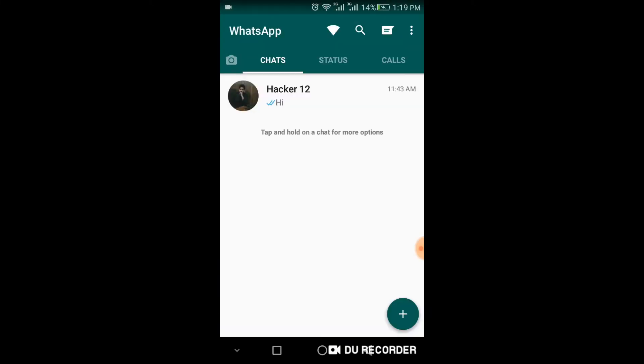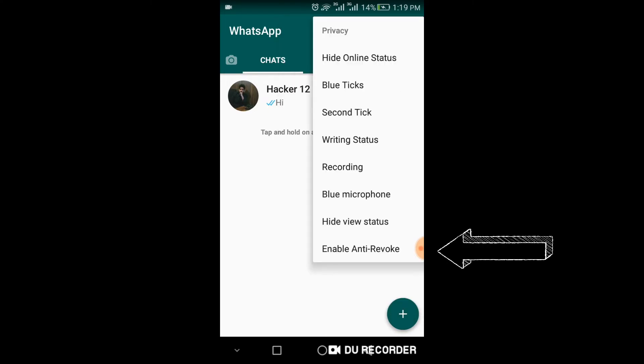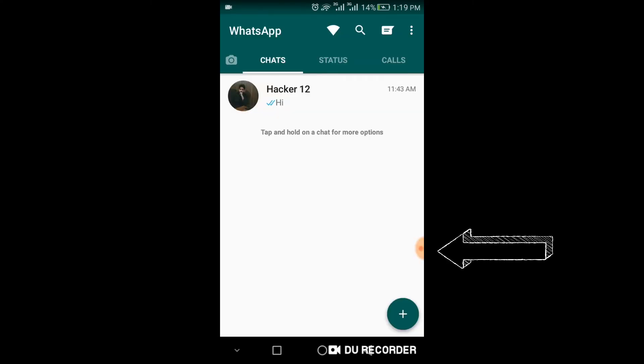After completing the installation process, click on three dots, go to privacy and enable anti-revoke so that you can receive the deleted messages.